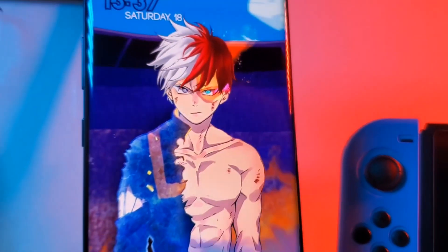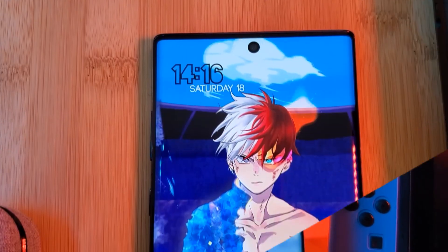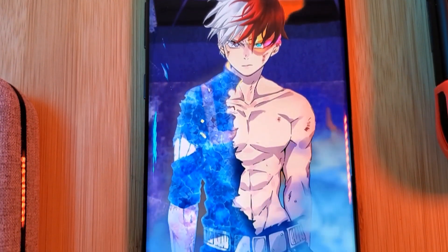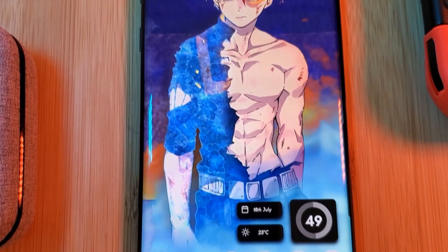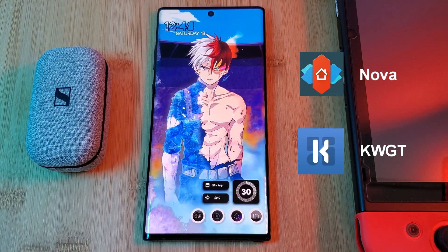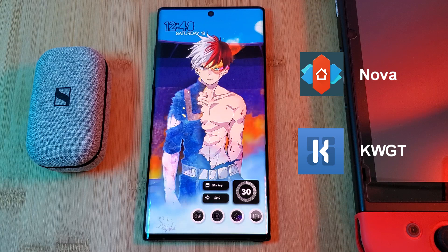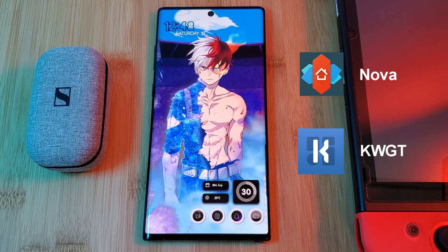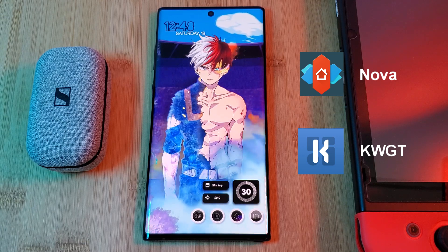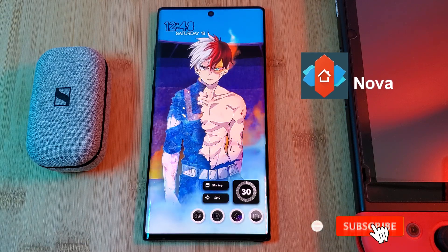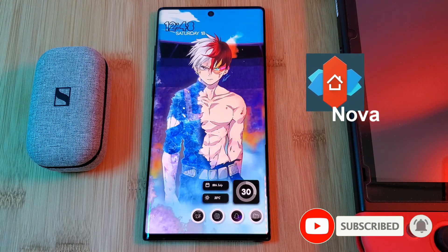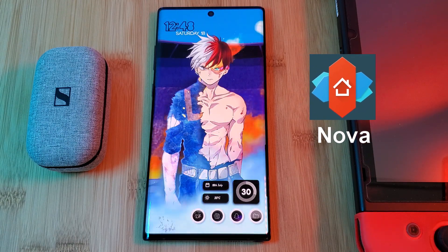Here he is — a mid-battle Todoroki straight from the epic sports festival quarterfinals. This is definitely one of the most vibrant home screens featured on the channel. This setup is running on Nova Launcher and uses KWGT for those standout widgets. Links for these and everything else you'll need are in the description below. If you want that full-screen edge-to-edge look without those ugly signal bars, make sure you disable the notification bar within Nova Launcher settings.